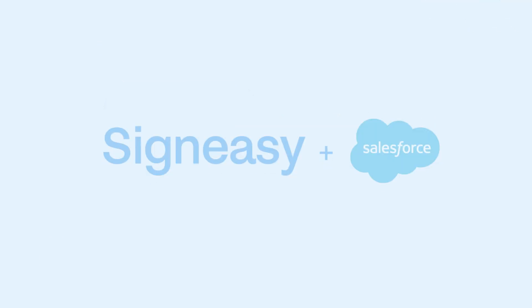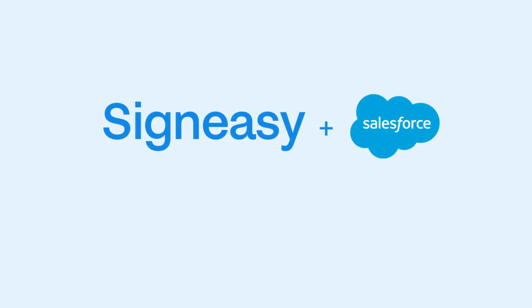SignEasy for Salesforce. Easy to set up. Easy to use. Easy to buy.